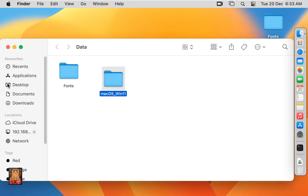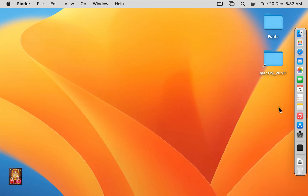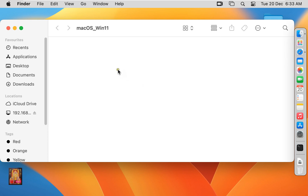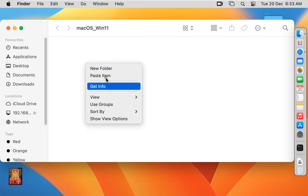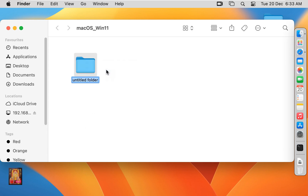Let's close all windows. Double click on this folder. Now whenever we open this folder it will open directly — we will not need to access Windows 11 again and again. Now we will create a new folder here. Our folder name is miscdata.